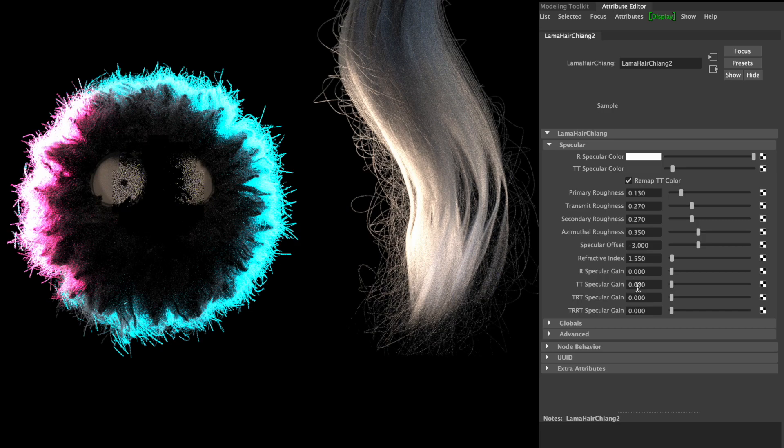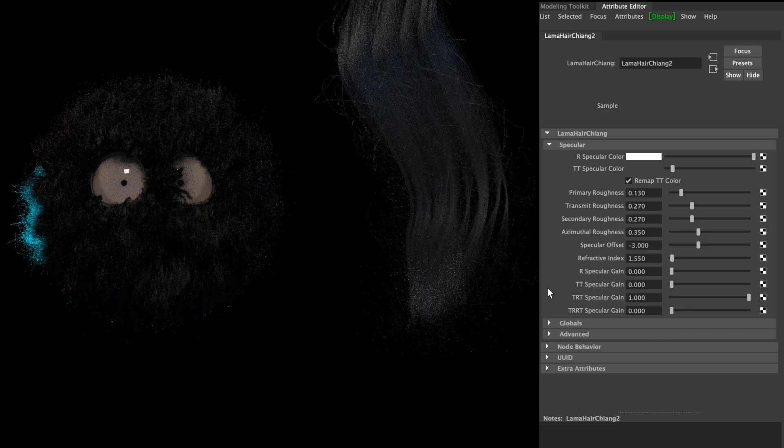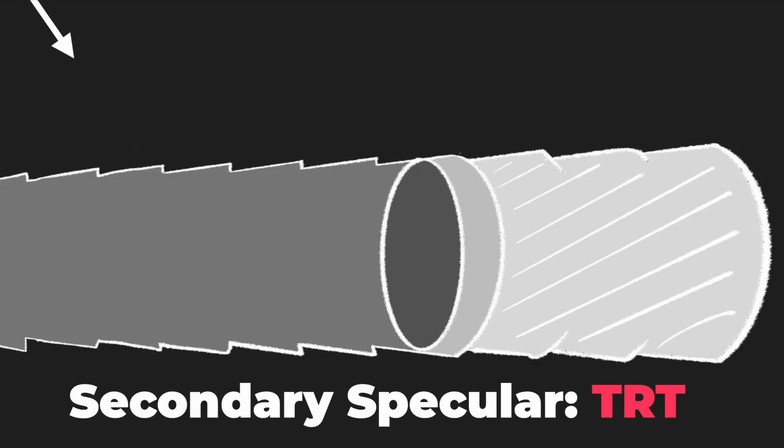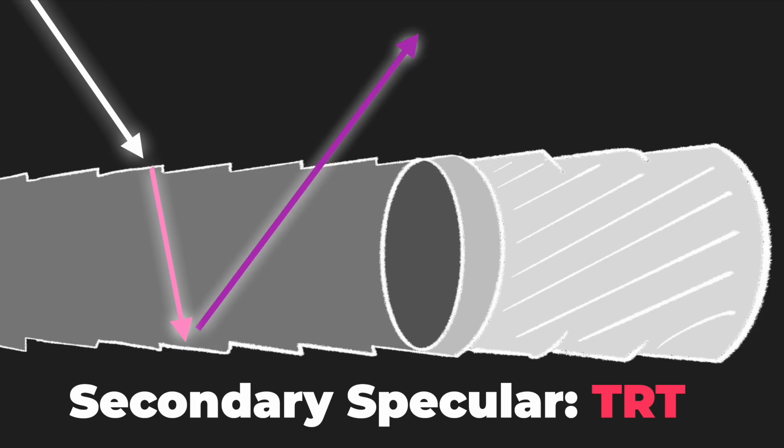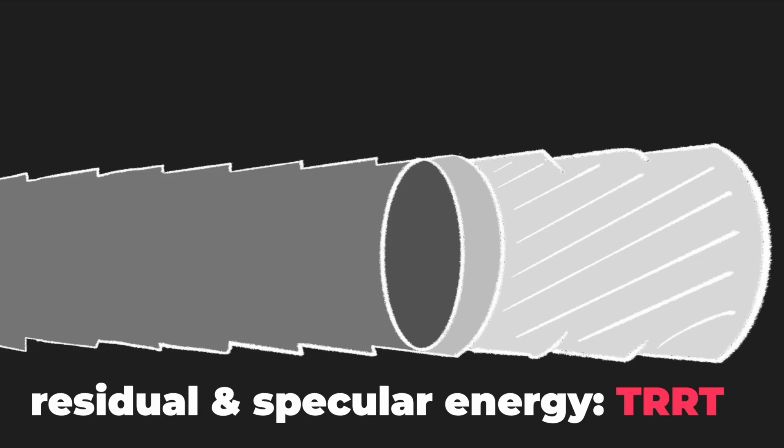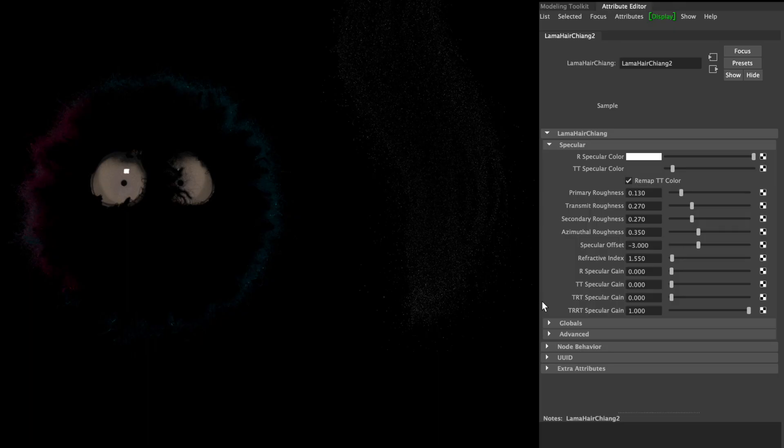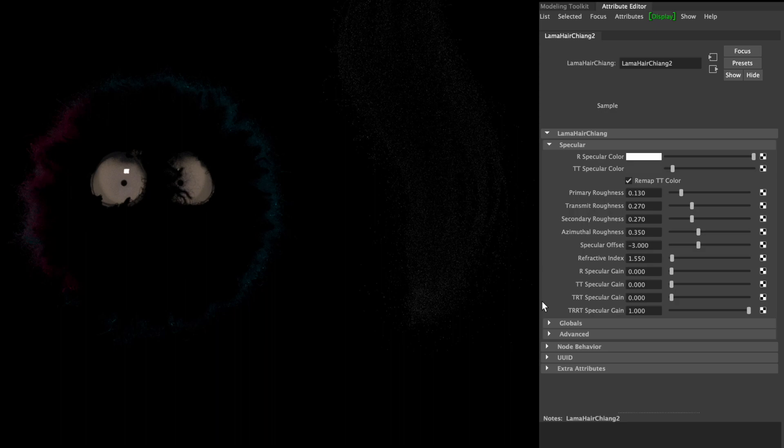TRT is about the light which transmits through the hair and reflects from the inside back out of the hair. Sometimes light reflects more than just one time inside of the hair. This effect can be forced by increasing the TRRT value.